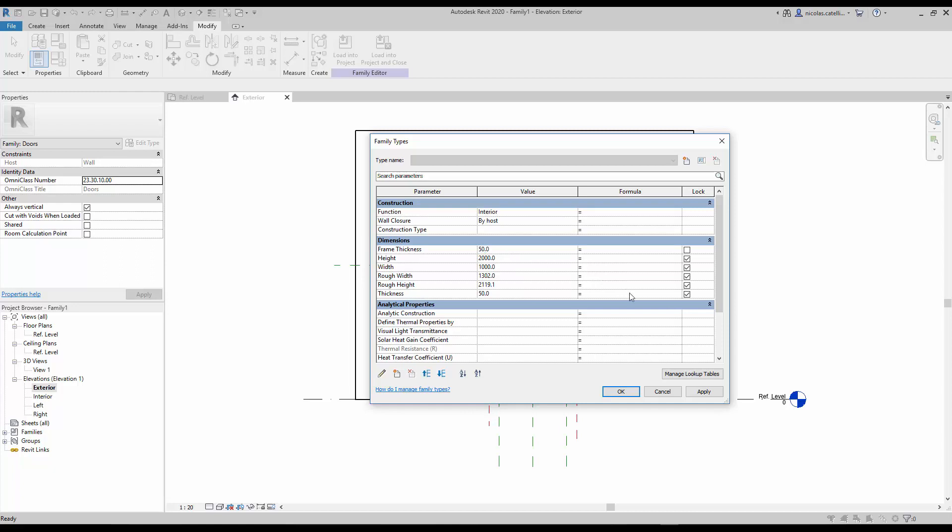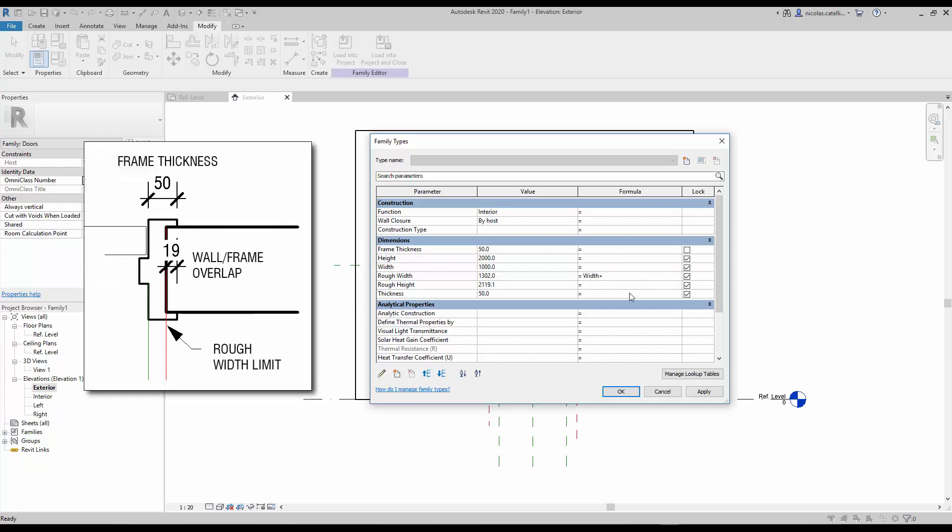In the formula column, enter this formula for the rough width. Basically we add the width value to the frame thickness multiplied by 2. Since there is a frame on each side, we subtract 38 millimeters, which is the estimated overlap between the wall and the frame, also multiplied by 2.